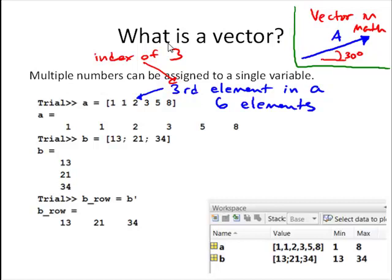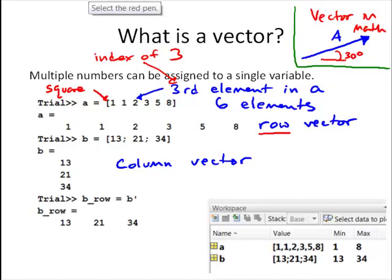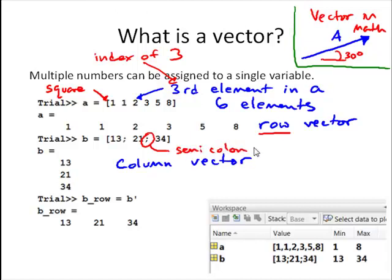This vector a, as our first example, is called a row vector, simply because the list of numbers stored in the variable a are stored in a row. The way that we enter that vector is with square brackets, and the numbers are separated by spaces or commas for a row vector. We can also create a column vector — B here is a column vector. A column vector is defined when the elements are separated by semicolons.